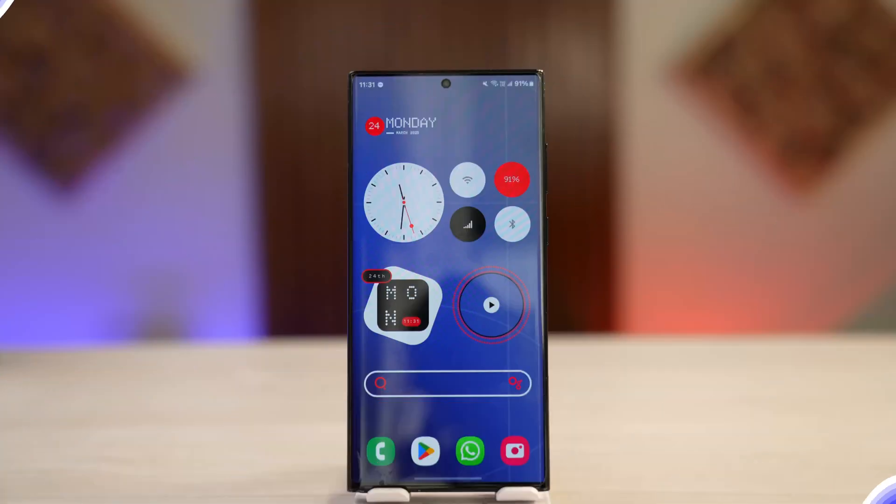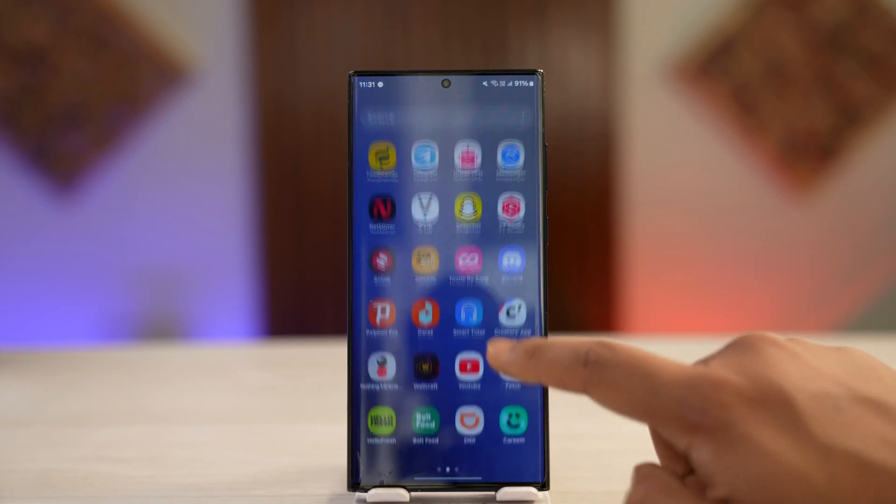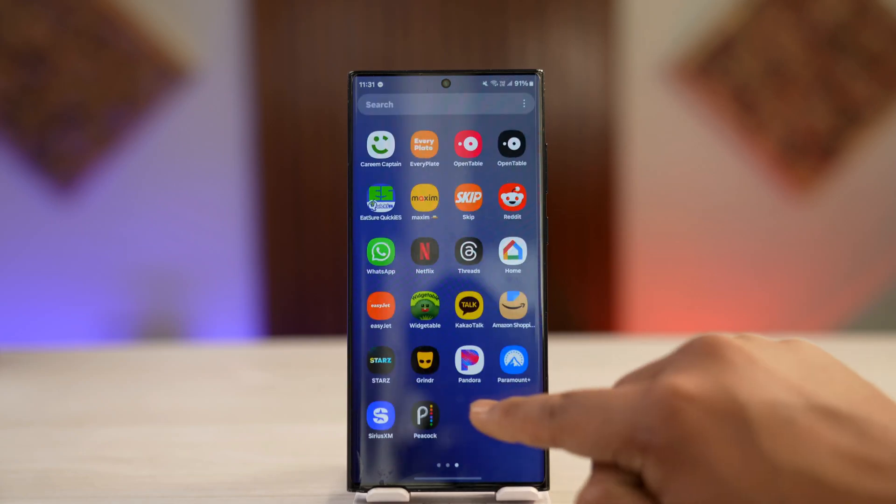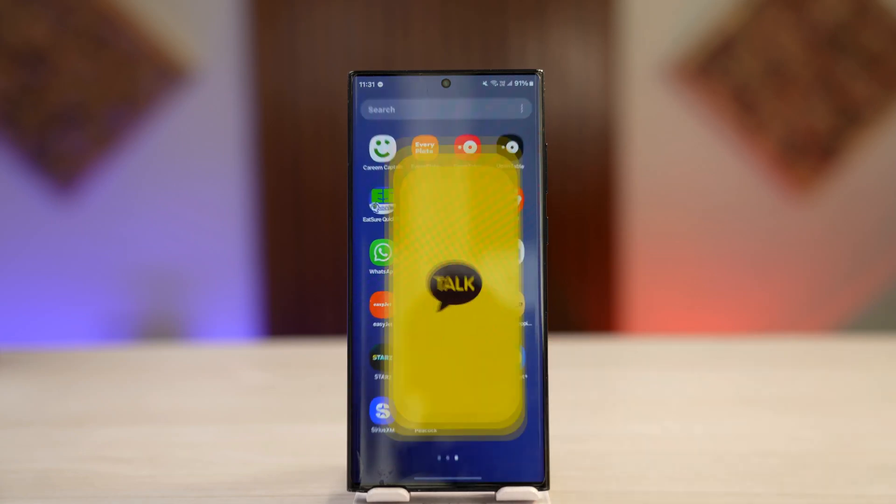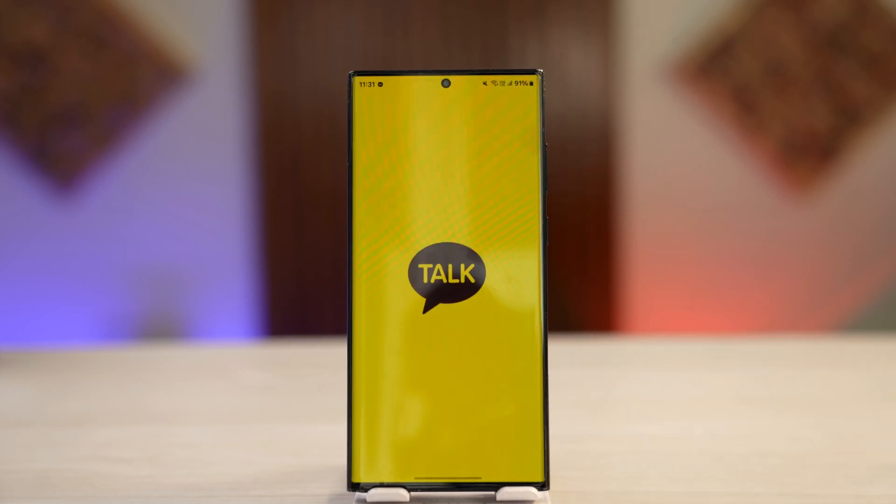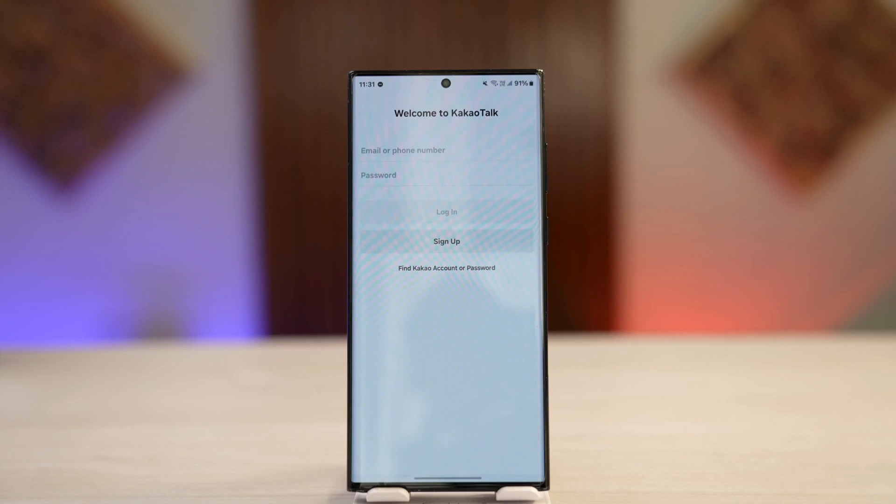To register for KakaoTalk account, open up the KakaoTalk application on your device. Once you launch the KakaoTalk app, here is the information you will see. If you have an account, you can enter your email, password, and log in without any issues.